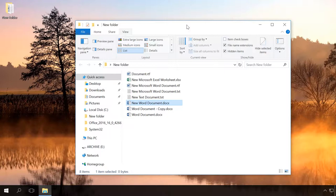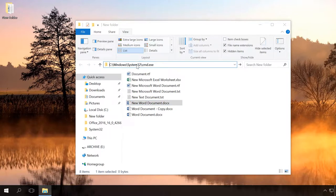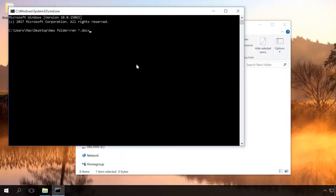To do it, go to the folder containing the files, the extensions of which you need to change. Type cmd in the address bar and press Enter. Type in the Command Prompt ren docx txt if you want to change docx files into txt files.